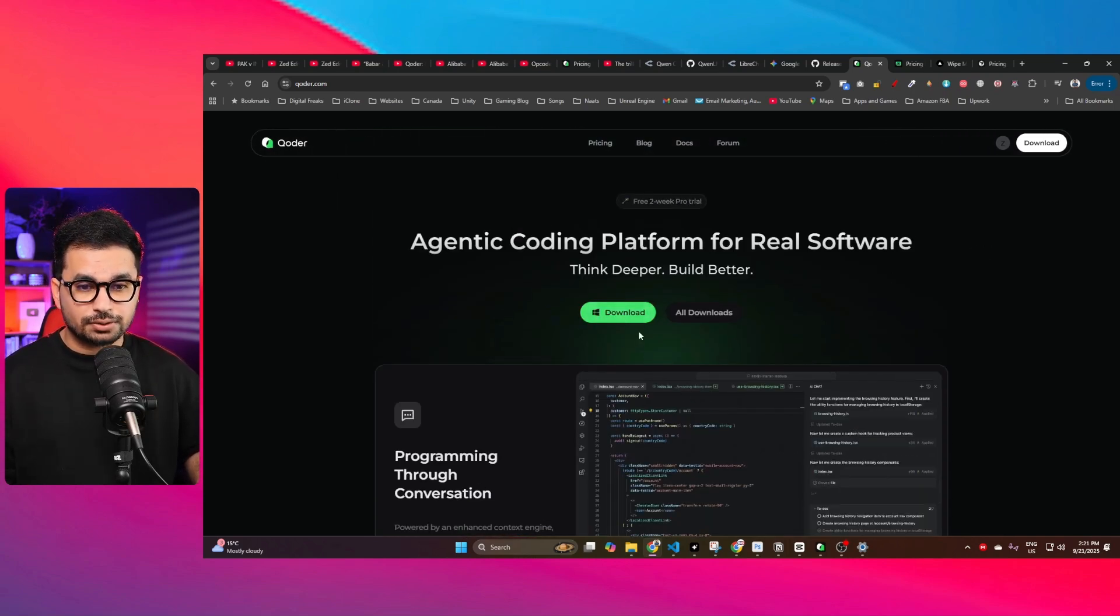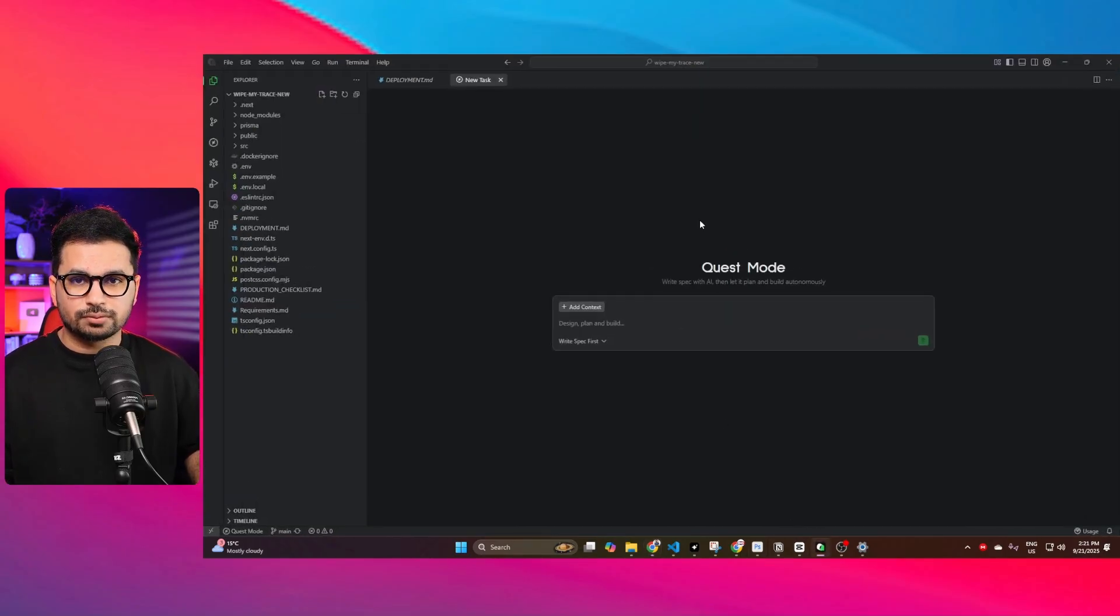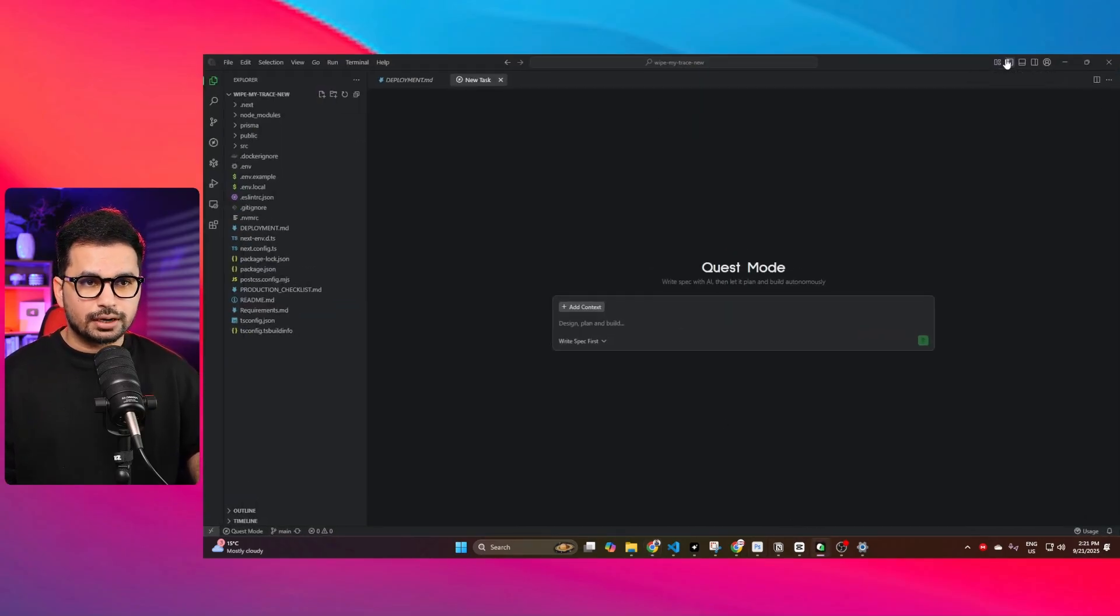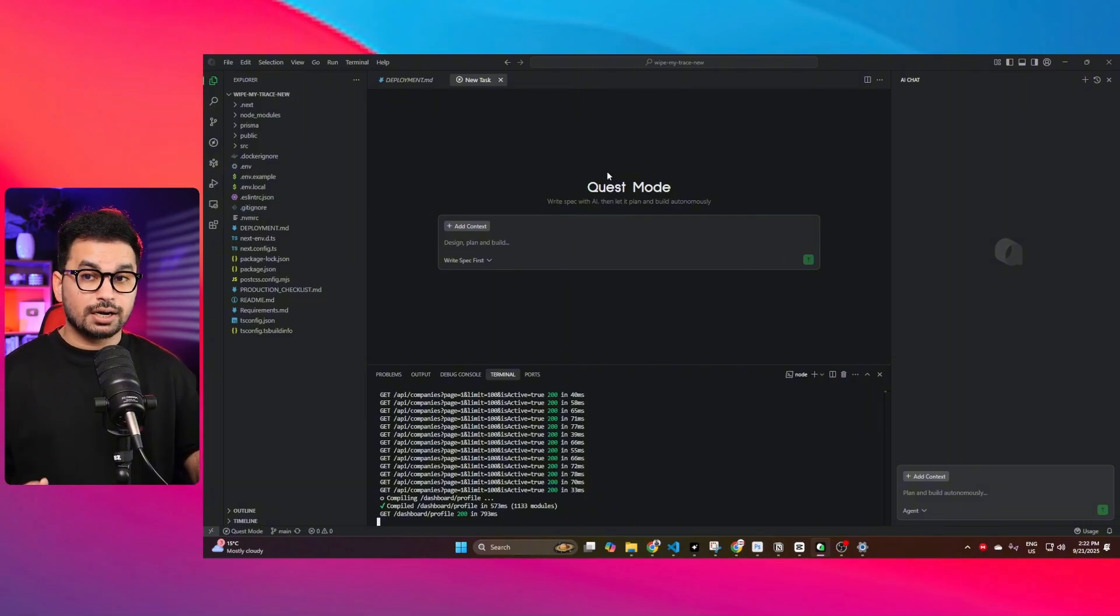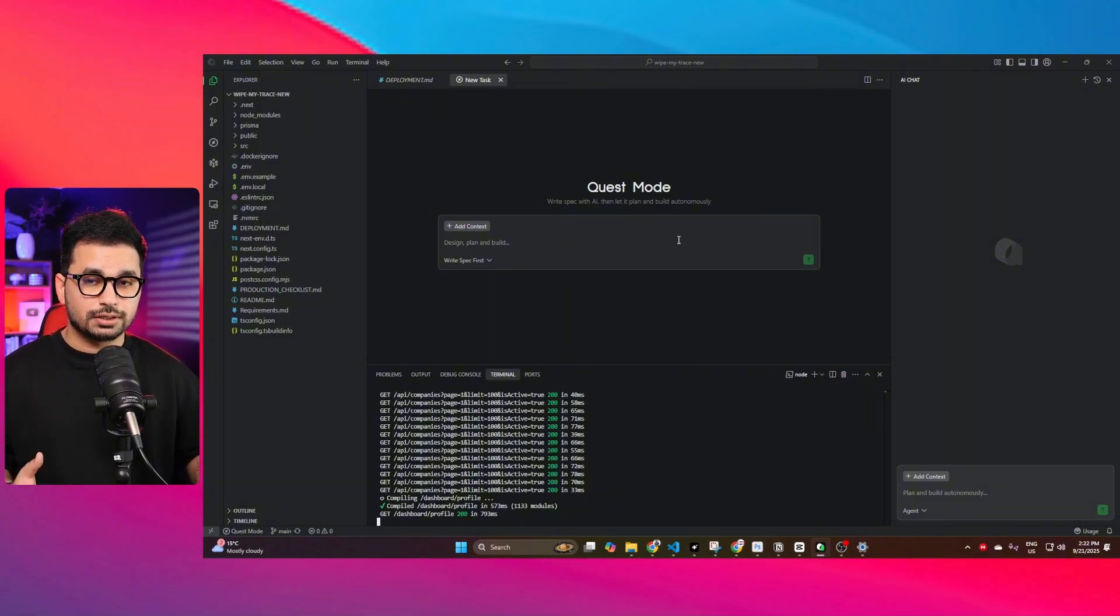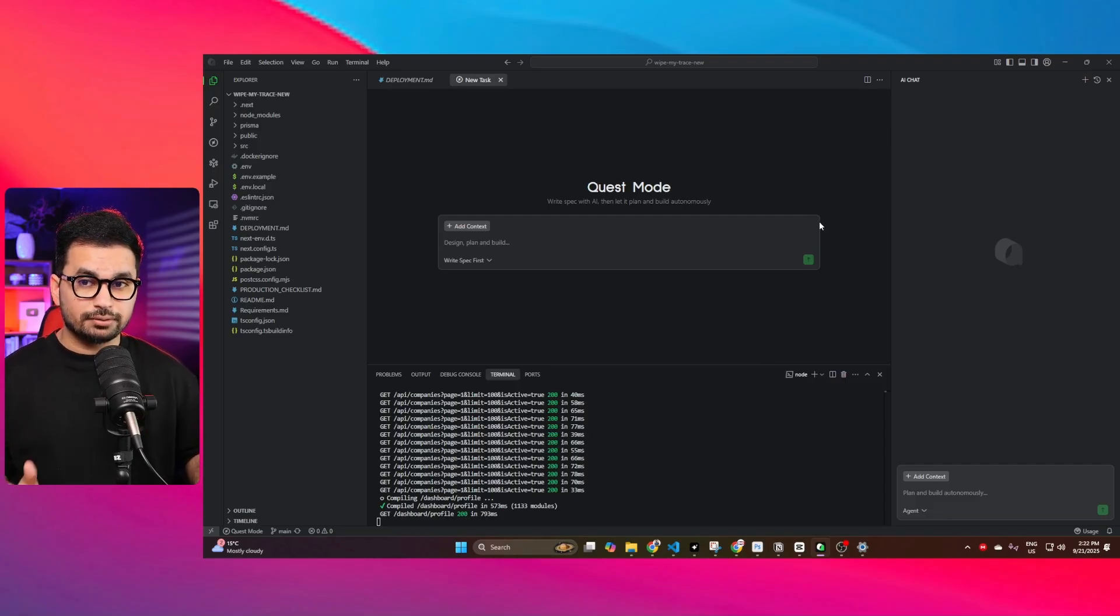Once installed, this is how it will look like. From the first look, it looks very similar to Cursor and Windsurf. I think it is just another fork of VS Code, just like Cursor, Windsurf, and Void.